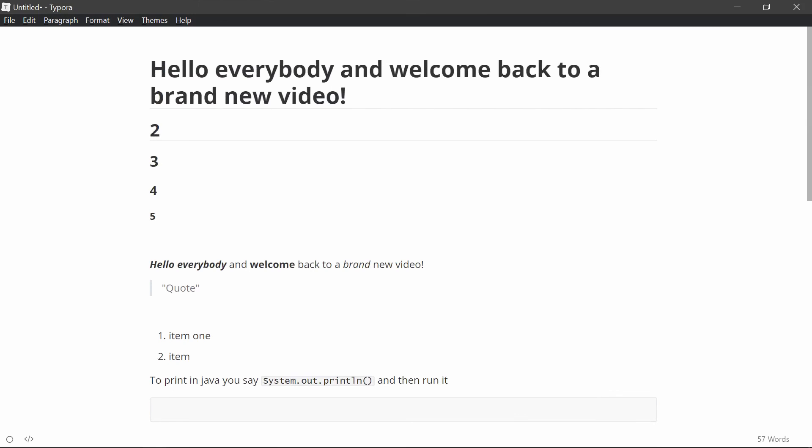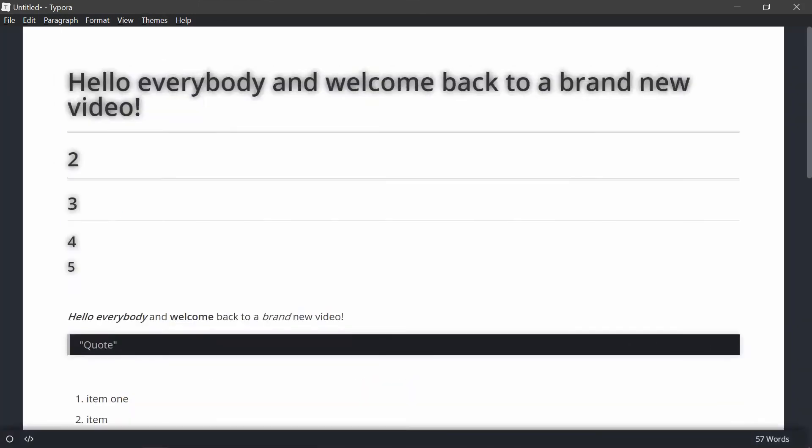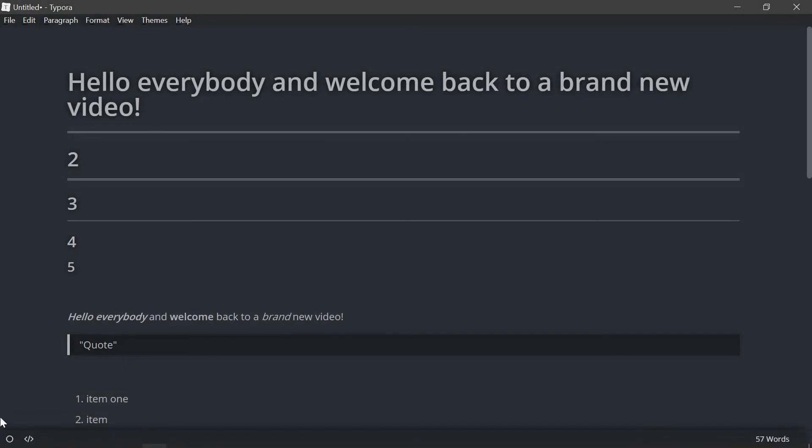And so yeah, those are the basics of Markdown. It really is very, very simple. If you just practice for like one hour, you'll probably get it down. And yeah, there are obviously more things you can do. If you want to look at the more advanced kind of documentation, I'll put a link to that in the description. And yeah, like I said, I'll be doing a giveaway at 5000 subscribers. So make sure to subscribe. Thanks for watching, and I'll see you in the next video.